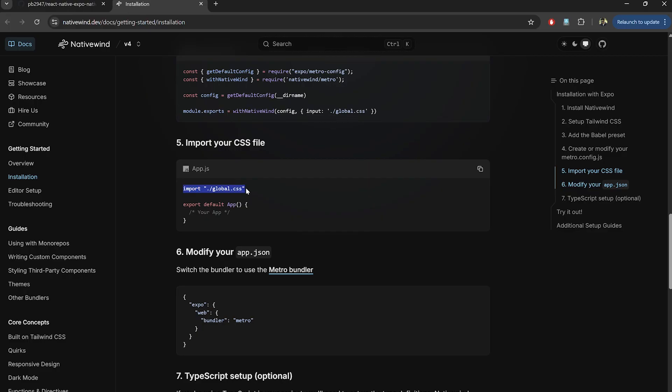Finally, import the global.css file in your app.tsx or layout file and start using Tailwind classes.